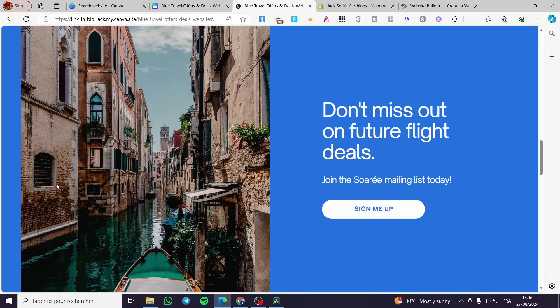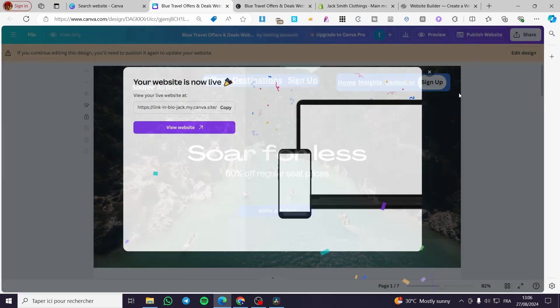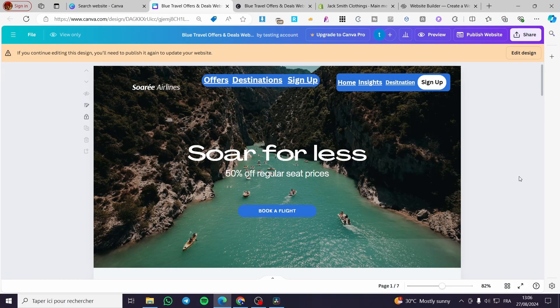Sign Up works the same way. That was all for today's video. Thank you guys for watching — I hope you enjoyed the content and hope to see you soon on the next one.